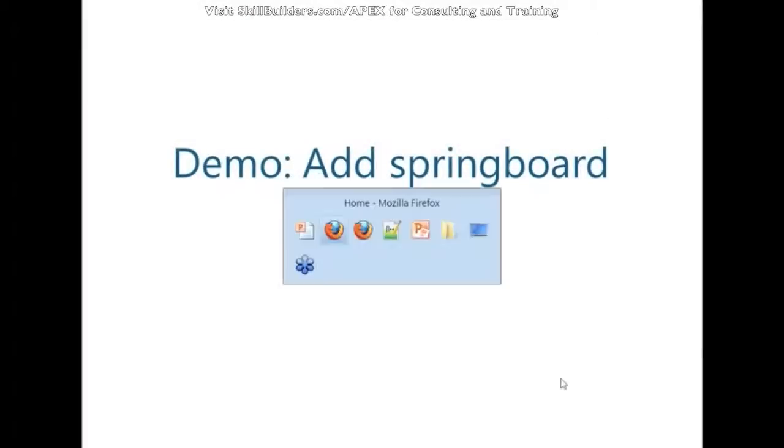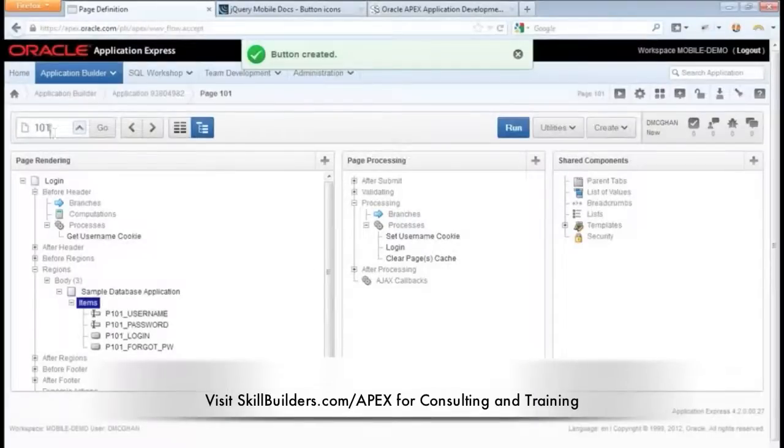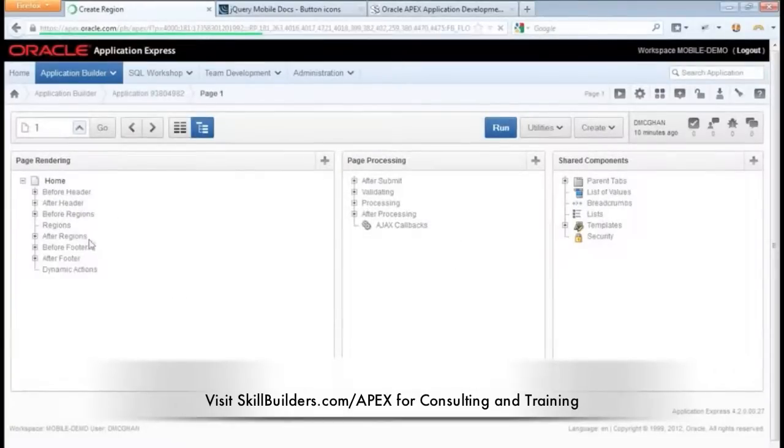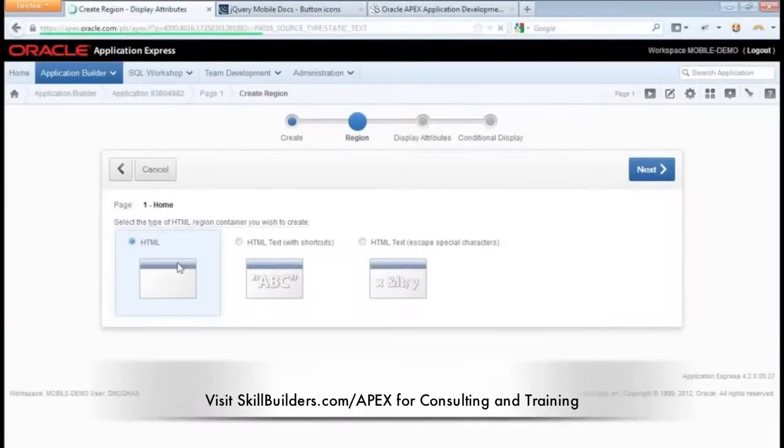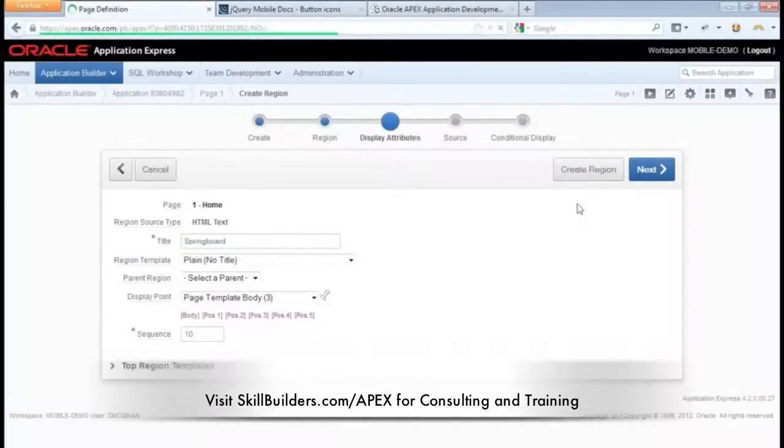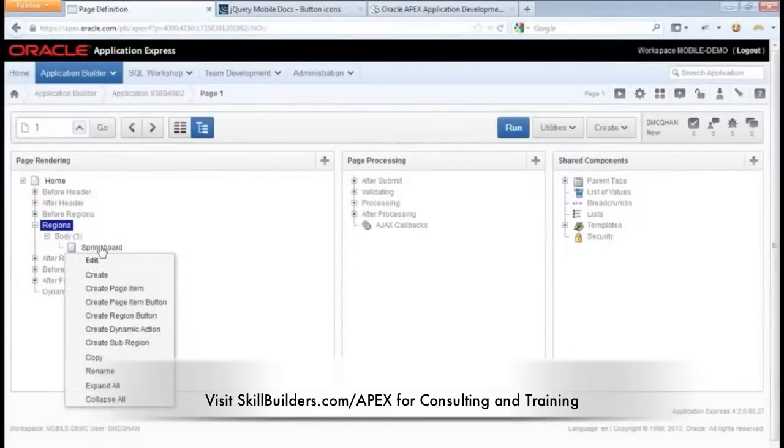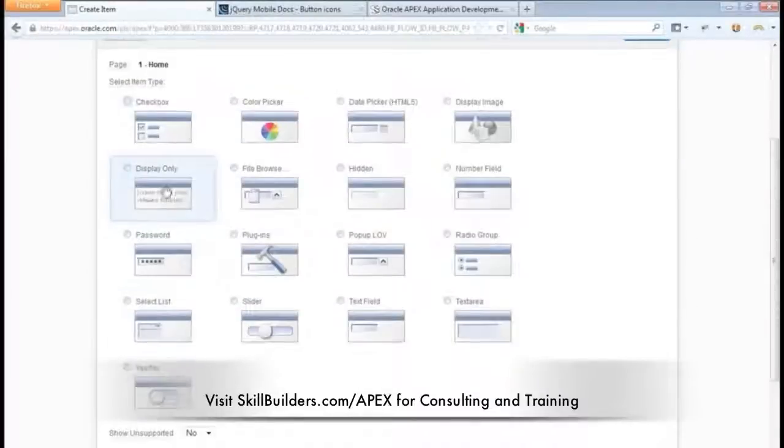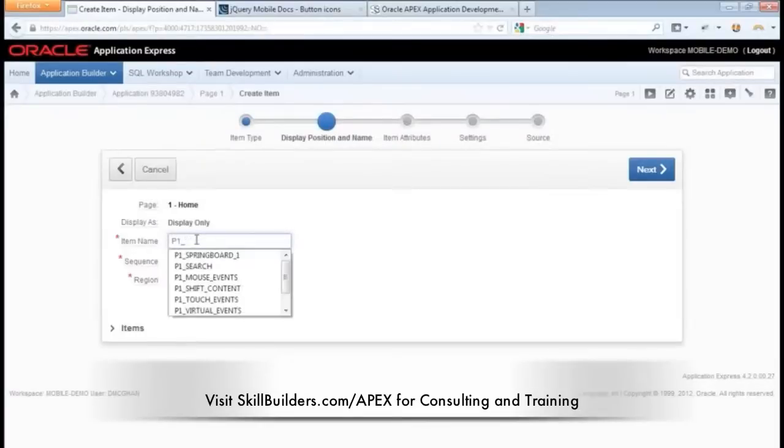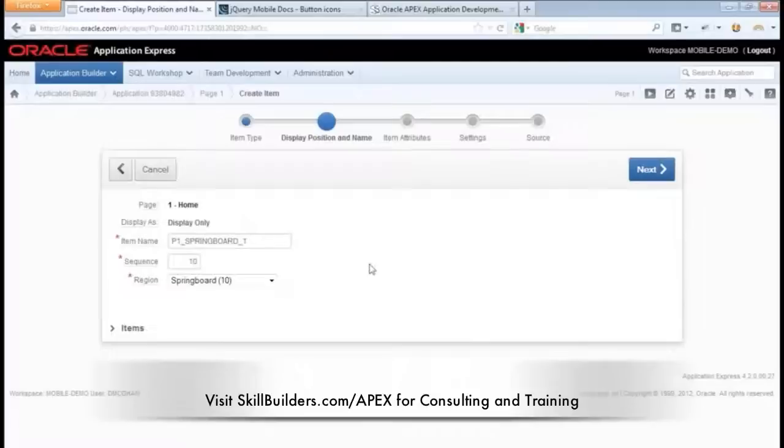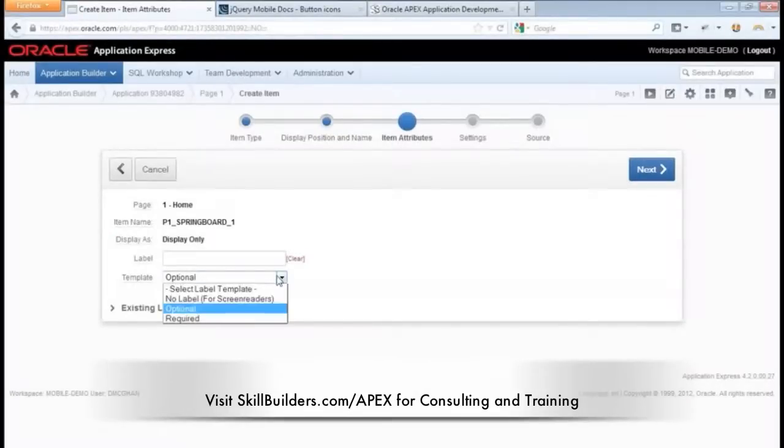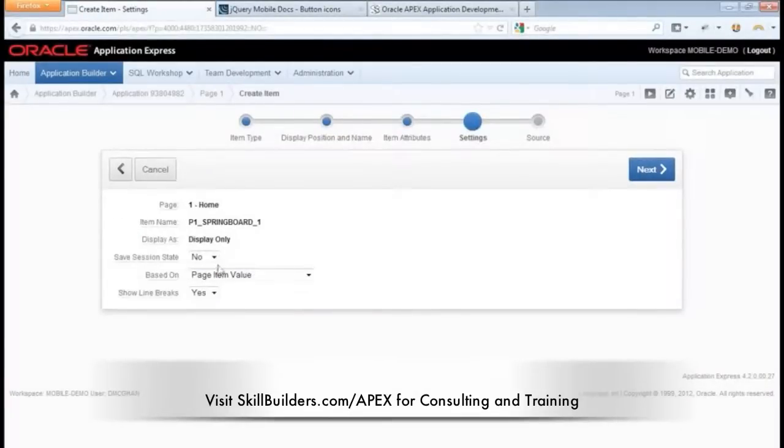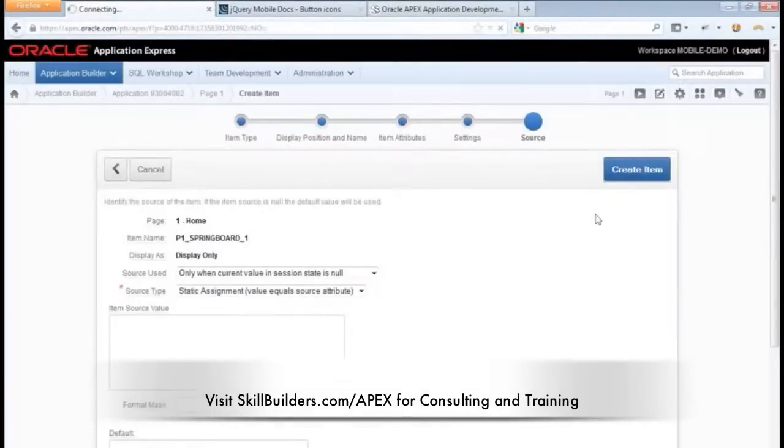Let's add a Springboard to our home page. Now, to do this, I'm going to need to go to the home page, and we're going to add a region. This will be just a standard HTML region, and we'll call it Springboard. We'll create that region, and subsequently, we're going to add some items. The item type I'm going to use is Display Only. I'm going to call this Springboard 1. We're going to add a total of four items, which will basically each be one piece in our Springboard, or our grid. Starting with the first, we don't need a label here, so we're going to turn that off. All this seems fine.